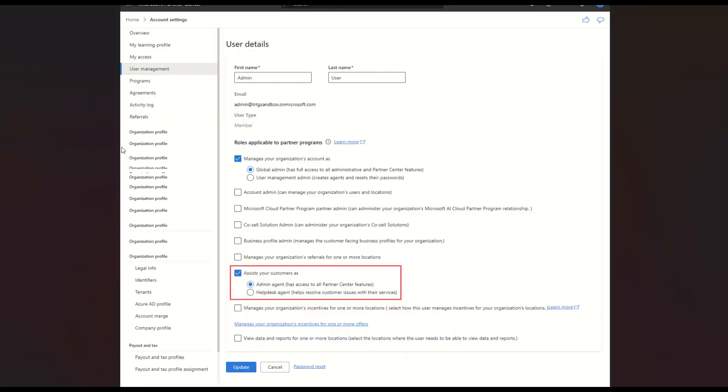Within the Microsoft Partner Center, you'll see under the user management, the setting we want to take a look at here, we'll say assist your customer as admin agent. You want to make sure that is set up.